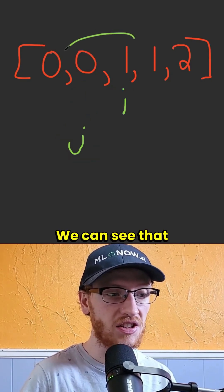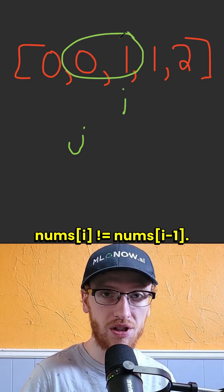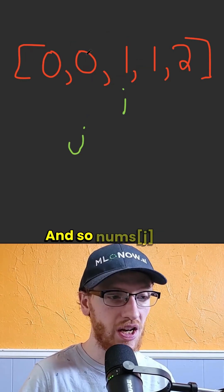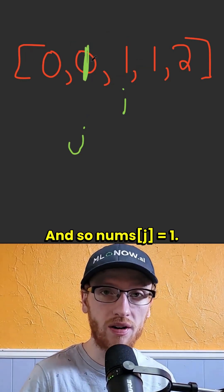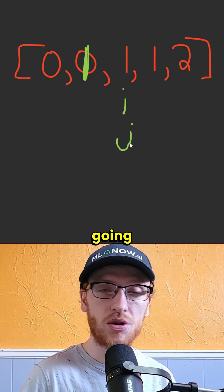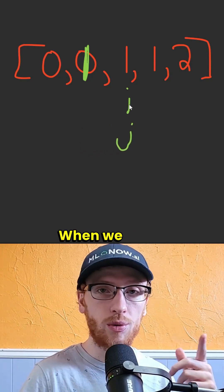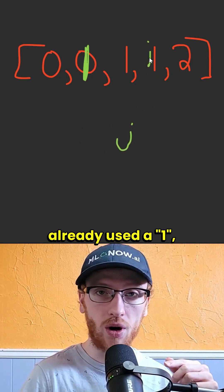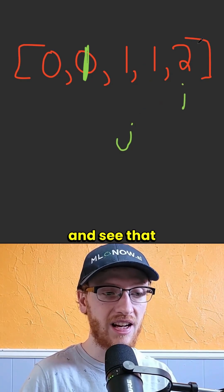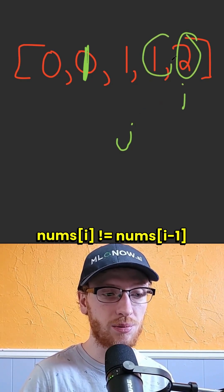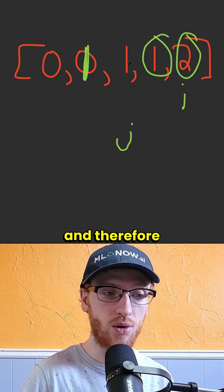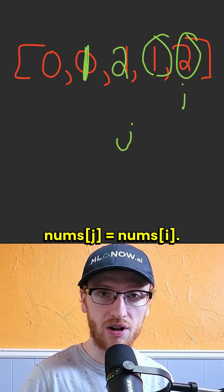we can see that i and its previous element are not equal to each other, and so j is going to make this element a 1. And whenever we write with j, it's always going to move up. When we move i forward, we've already used a 1. We move it forward again, and see that its current is not equal to its previous, and therefore we should write with j onto the current.